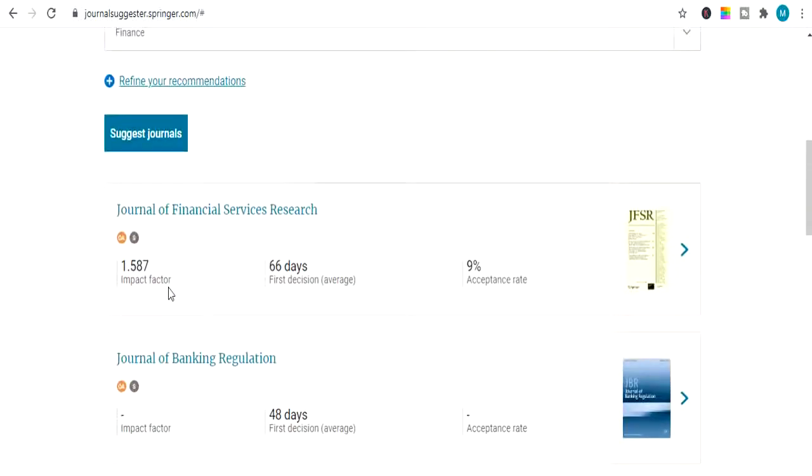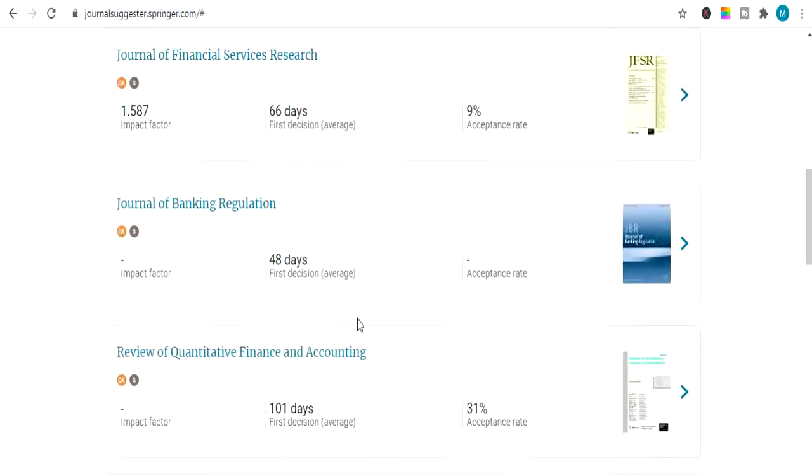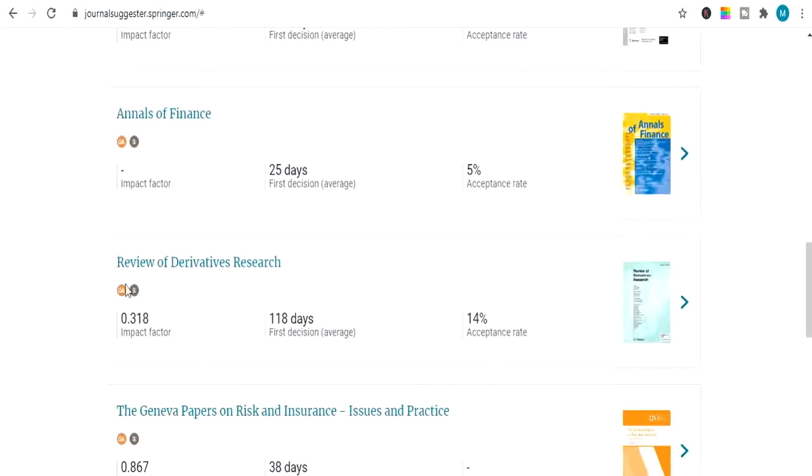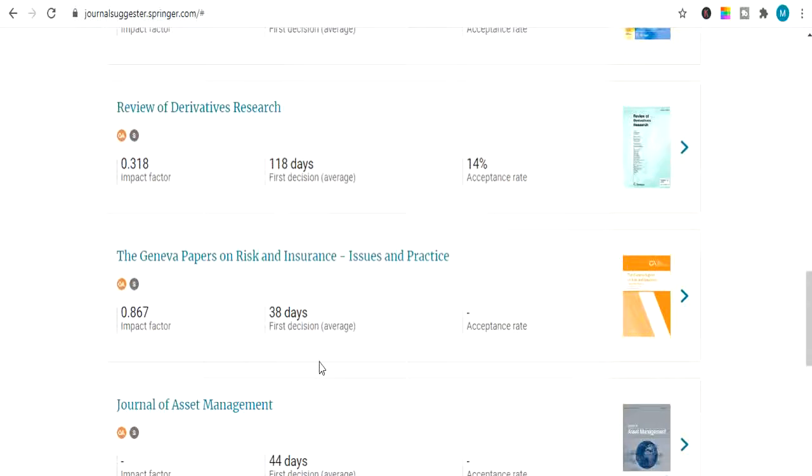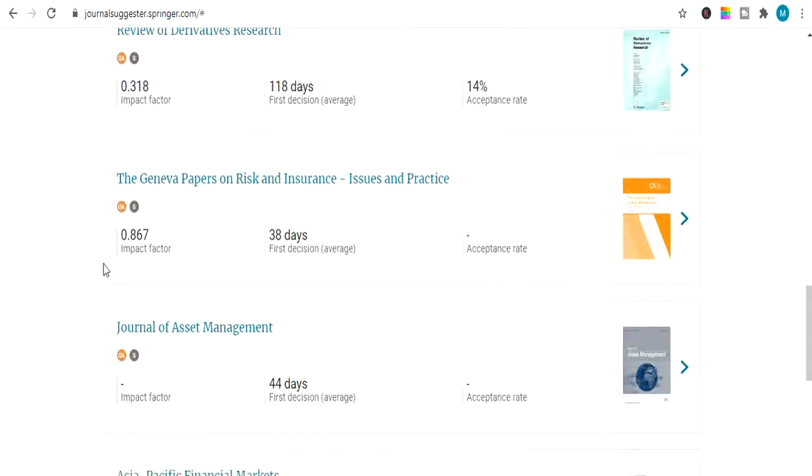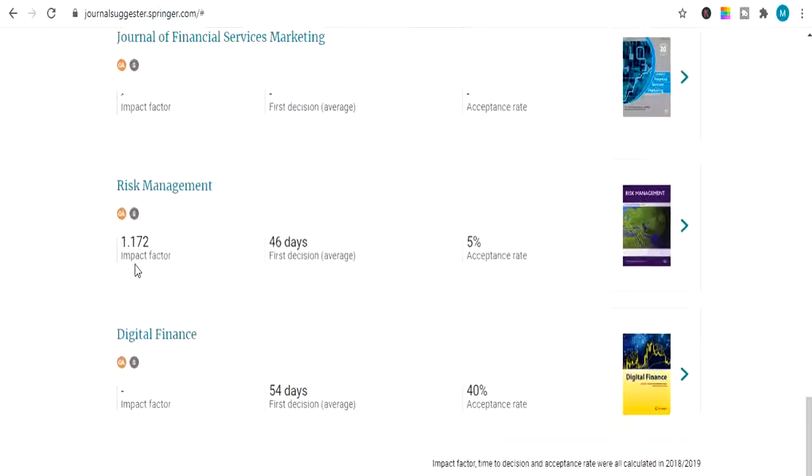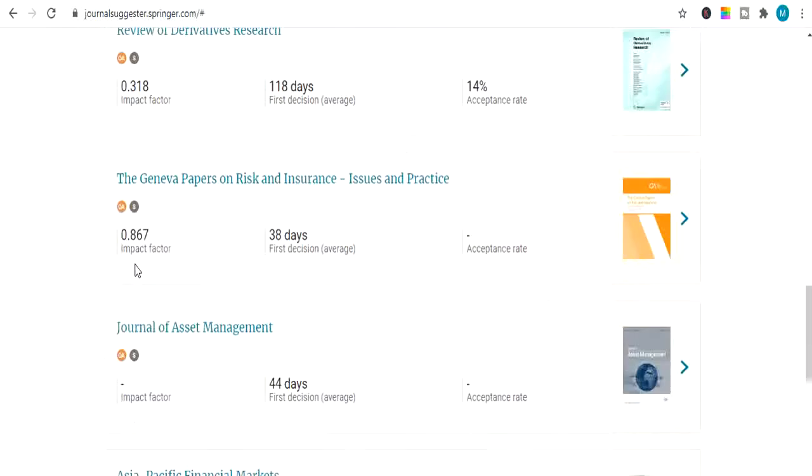And here it will show you. And it's showing me as well the impact factors of the journals. First decision 66 days. And acceptance rate is 9%. Then this comes second. It's not an impact factor journal. So we will leave it. And here's another impact factor journal. Its impact factor is 0.318. First decision average is 118 days. And acceptance rate is 14%. Then there comes another impact factor journals. And so on. You can see there's so many. They are related to finance.